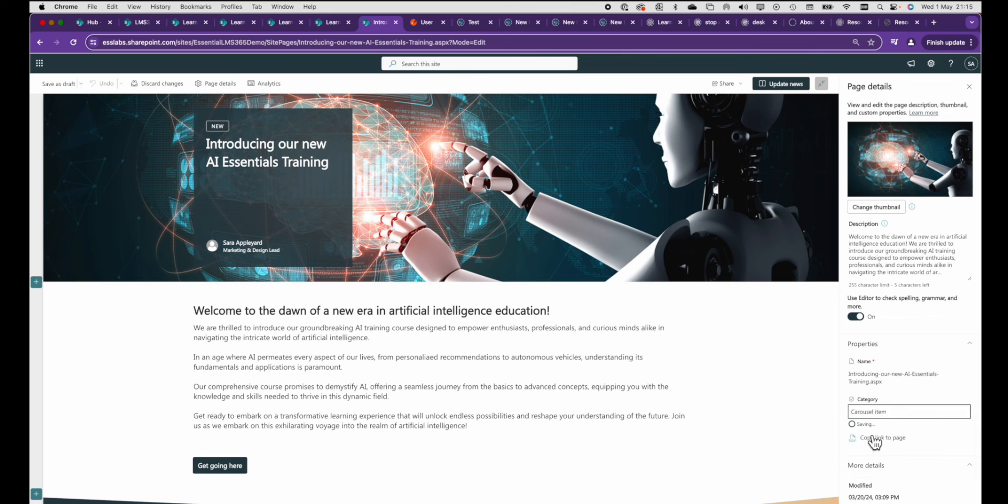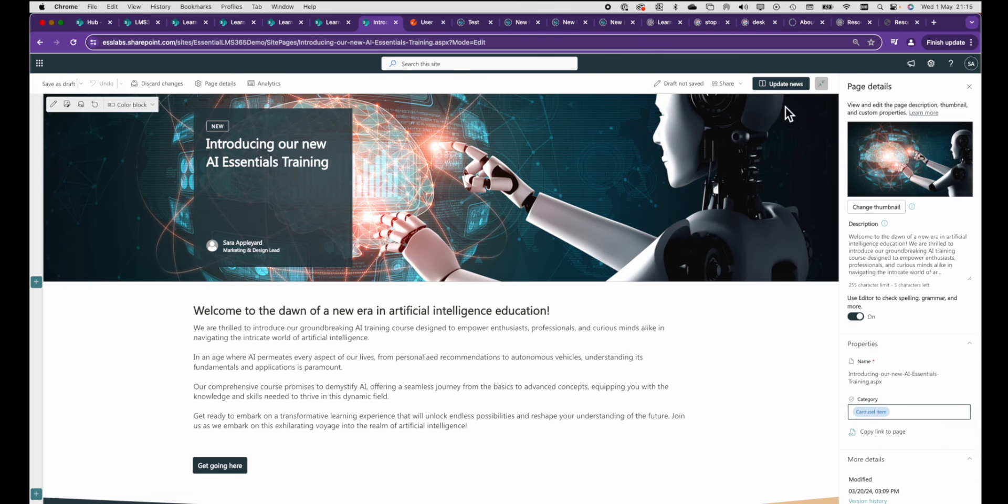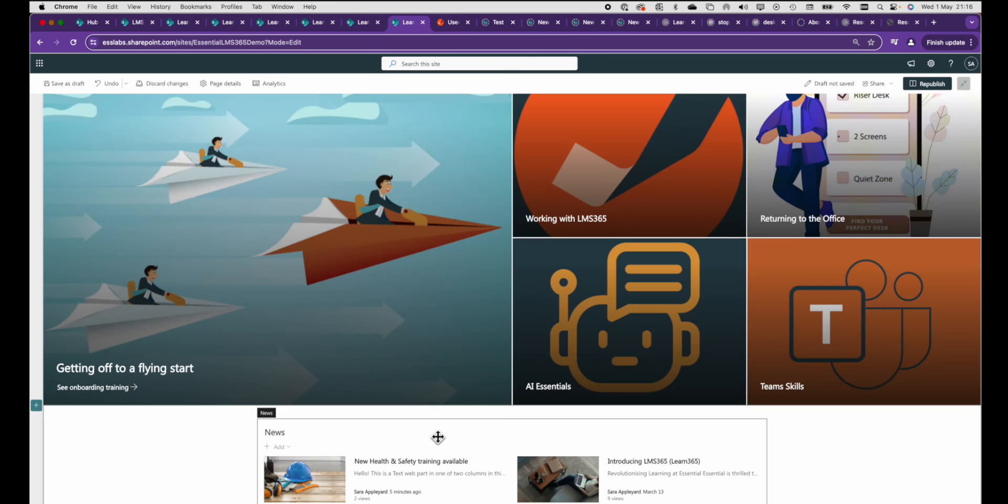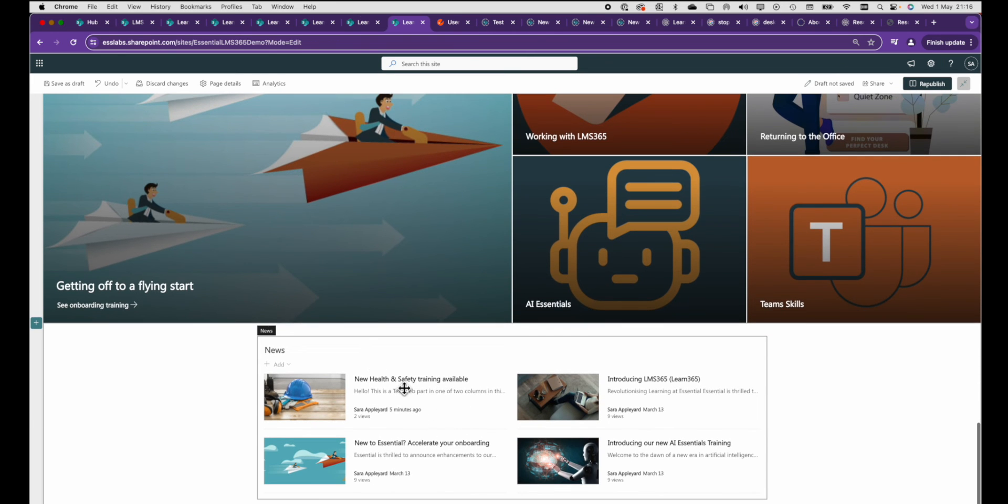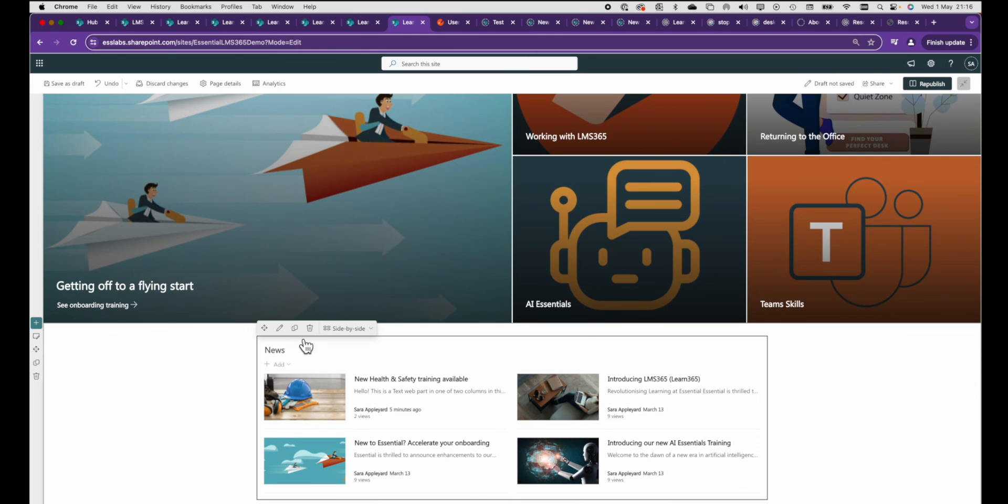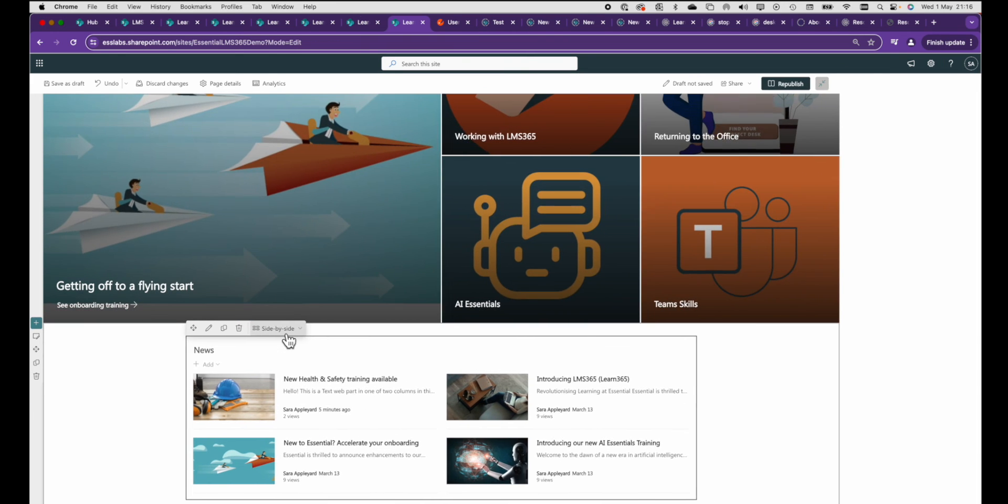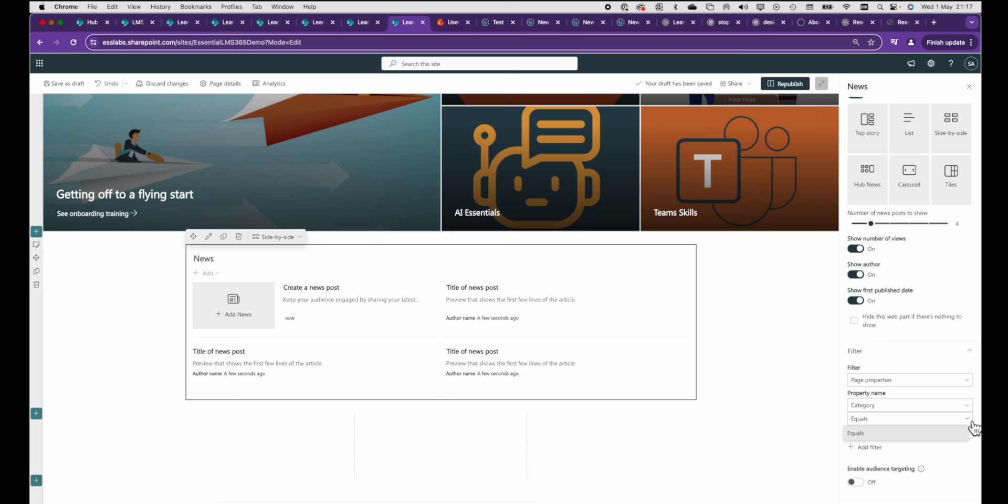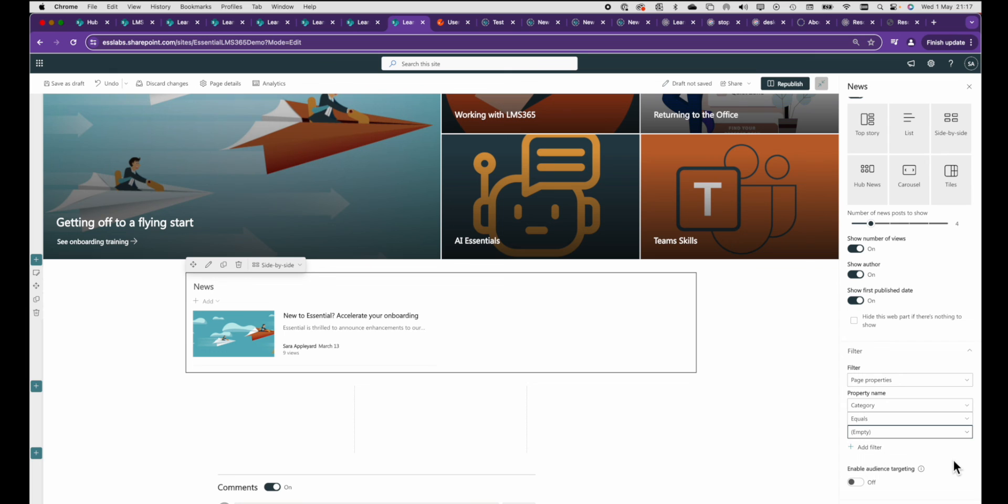To stop carousel items creeping into any regular news web parts on your page you'll need to follow a similar path. Basically go into the news web part filter, select page properties followed by category, and then you can just set that the category is equal to nothing.